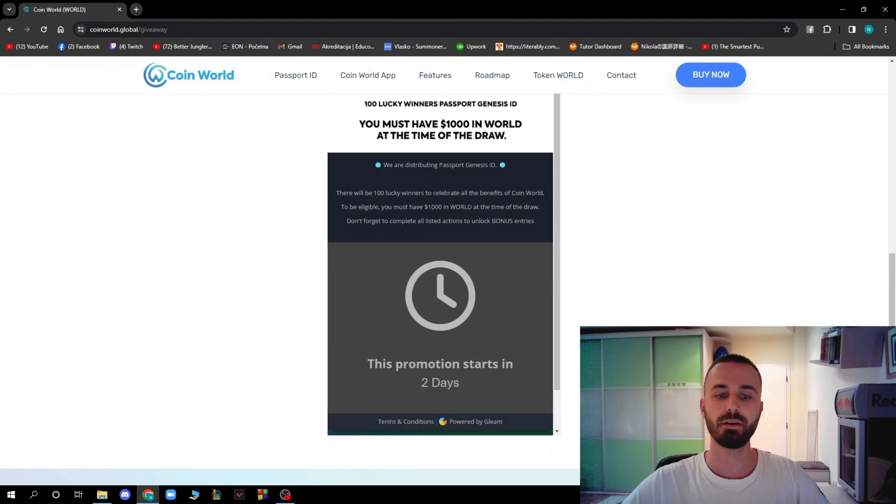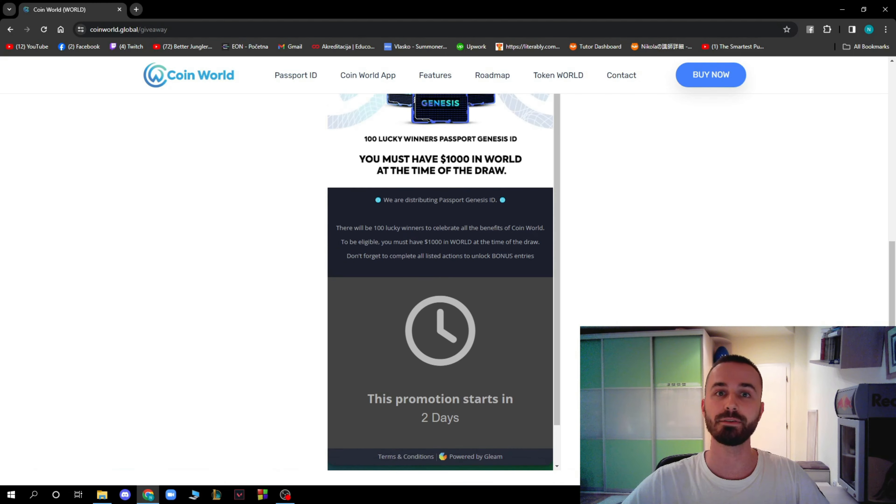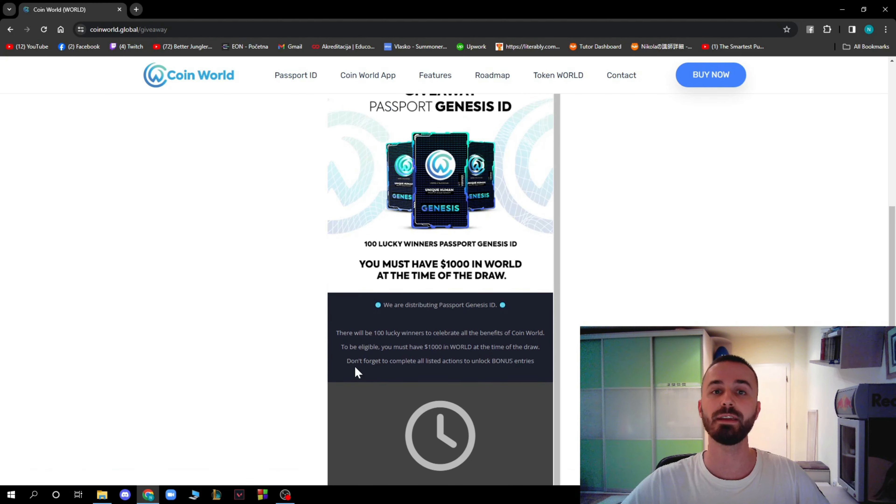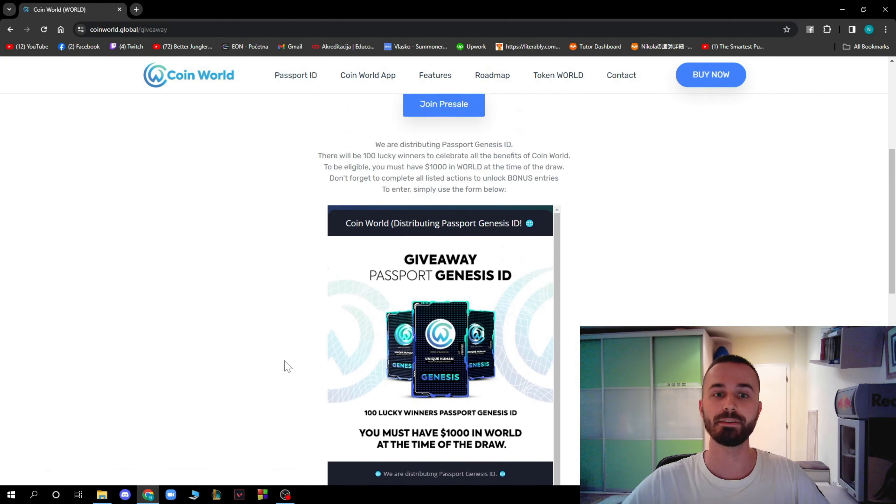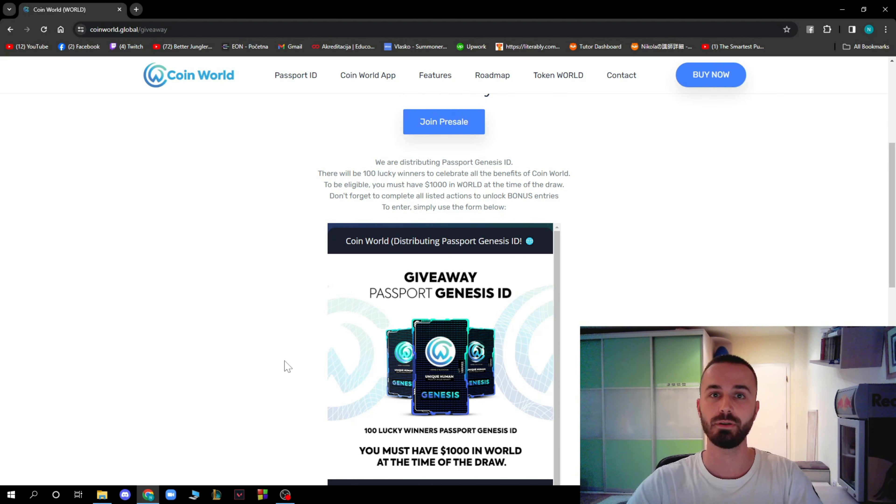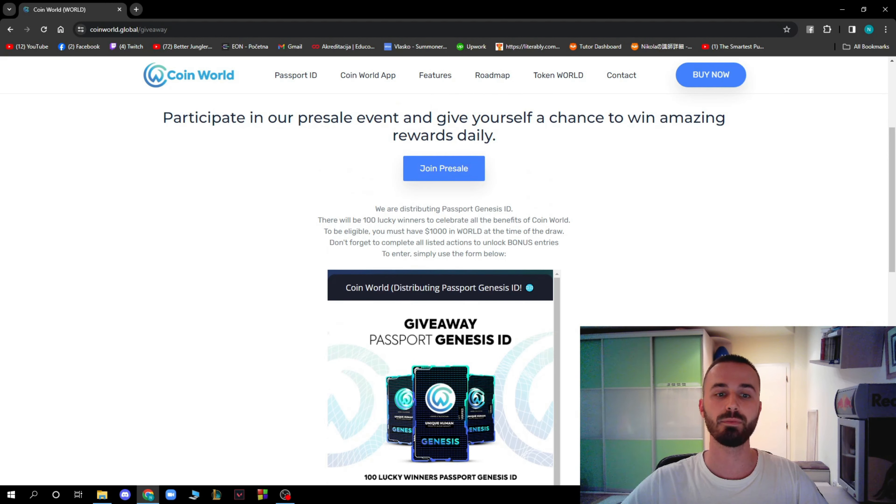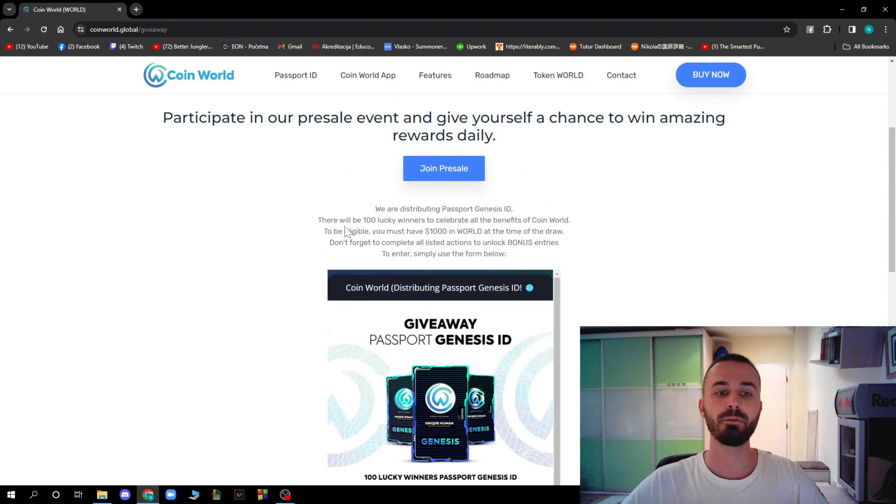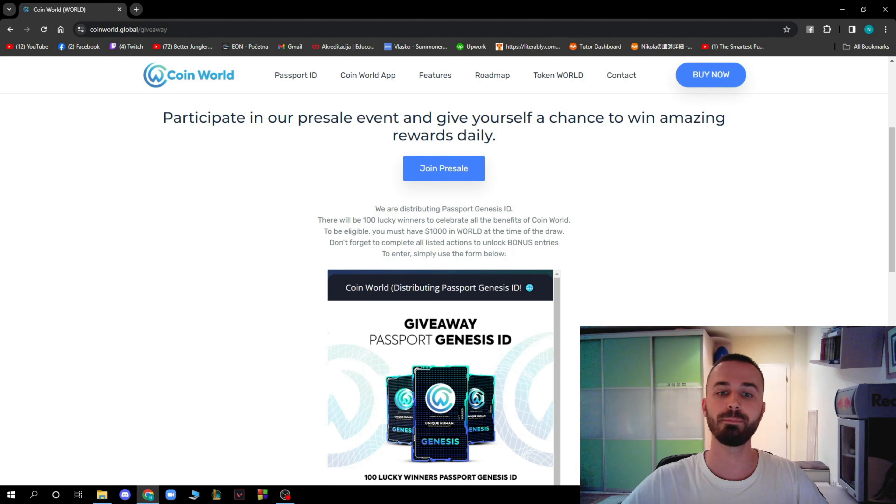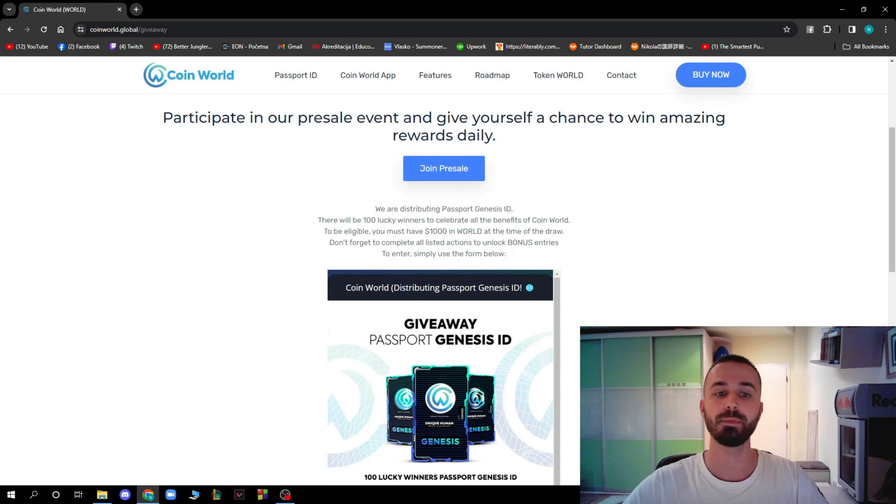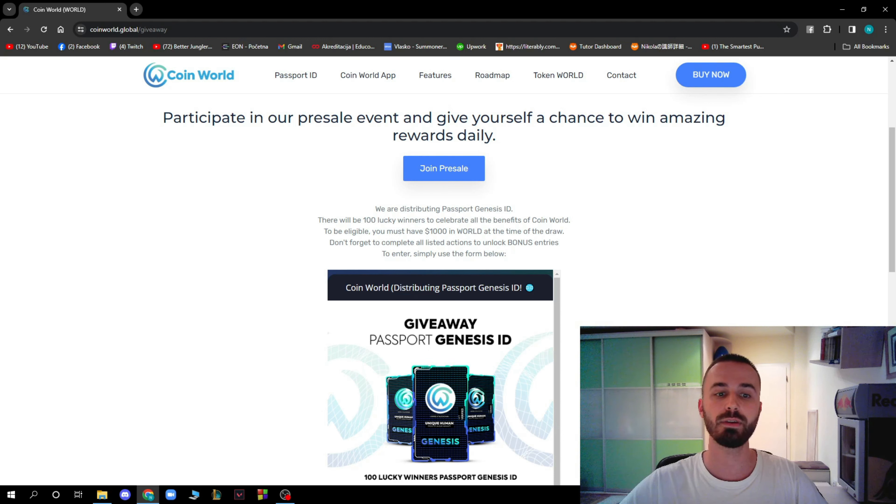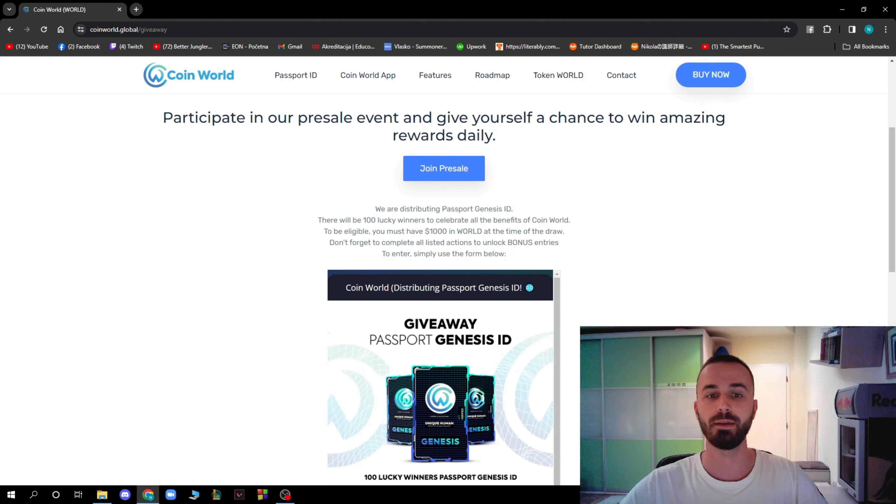The promotion starts in two days. The things you need to have to actually go into this giveaway is, they are saying that we are distributing Passport Genesis ID. There will be 100 lucky winners to celebrate all the benefits of CoinWorld.